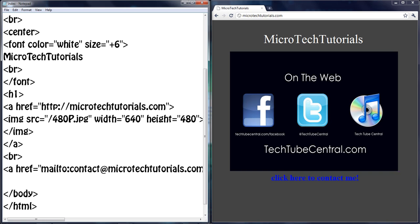For more tutorials make sure to check out MicroTech Tutorials on YouTube, youtube.com/microtechtutorials. Make sure to subscribe to that and my site channel TechTube Central. For more tutorials check out microtechtutorials.com and I'll catch you guys in another MicroTech tutorial. Have a good day and I'll see you guys in the next part of this series. Thank you guys for watching and goodbye.